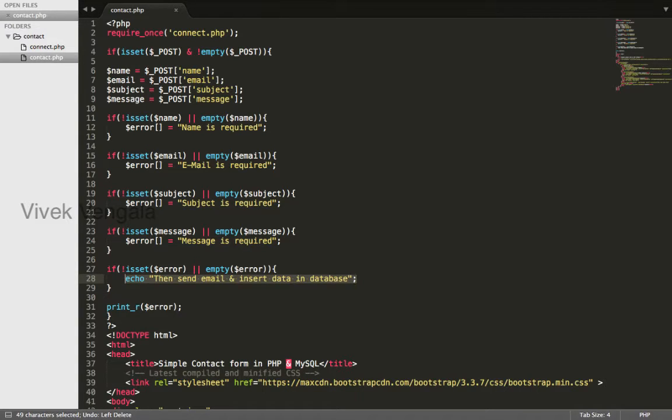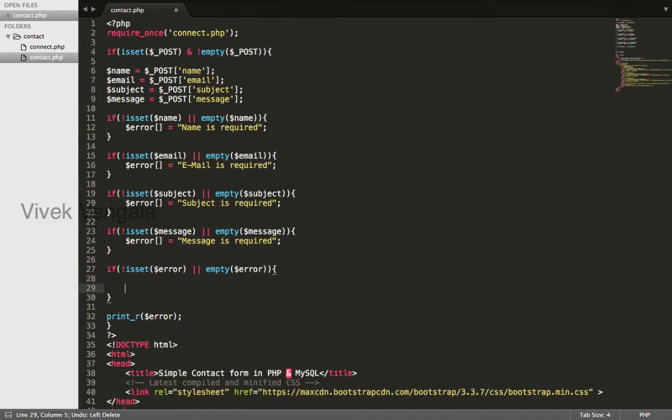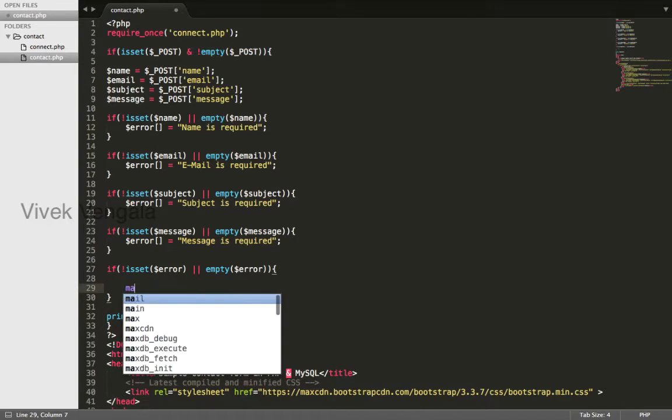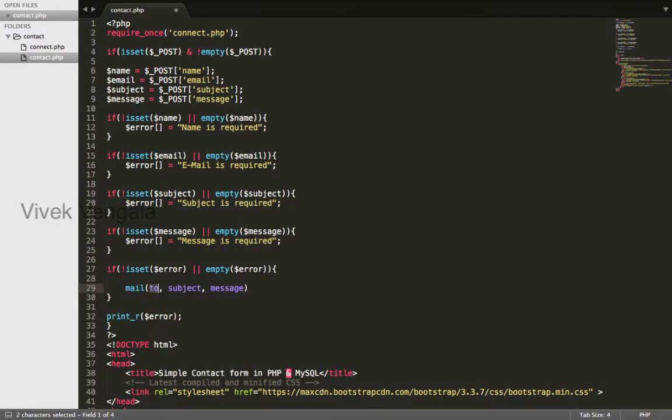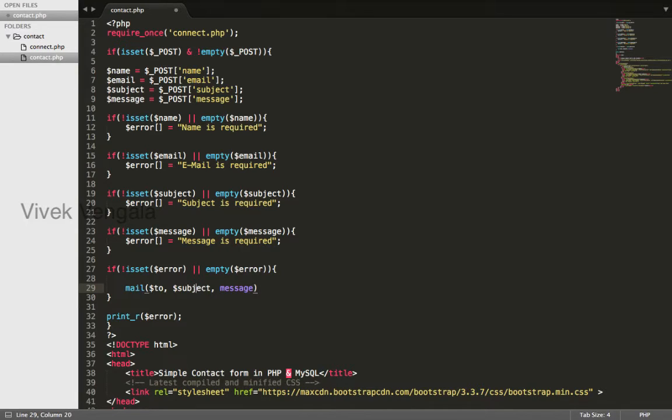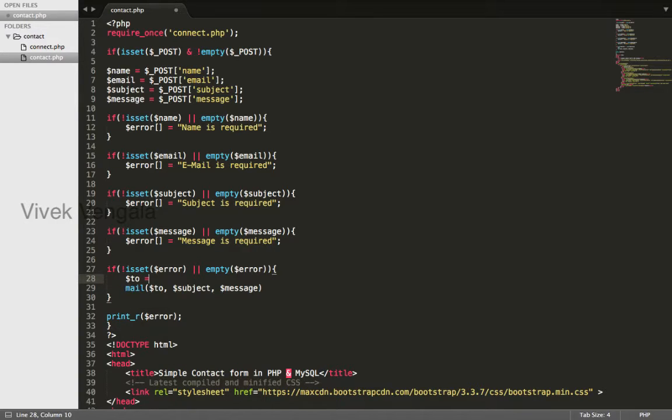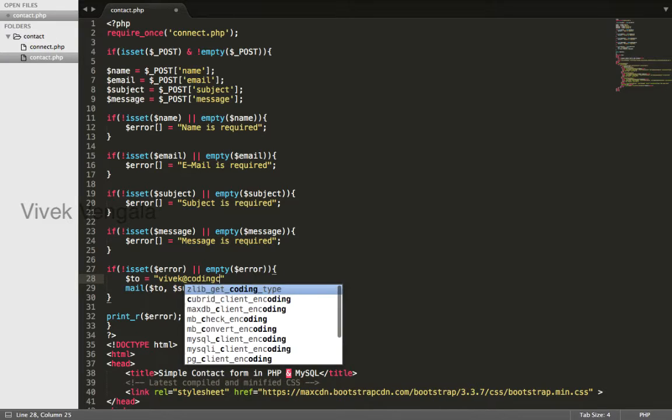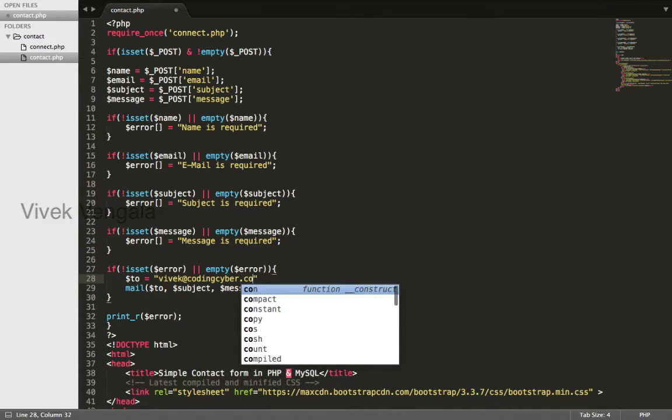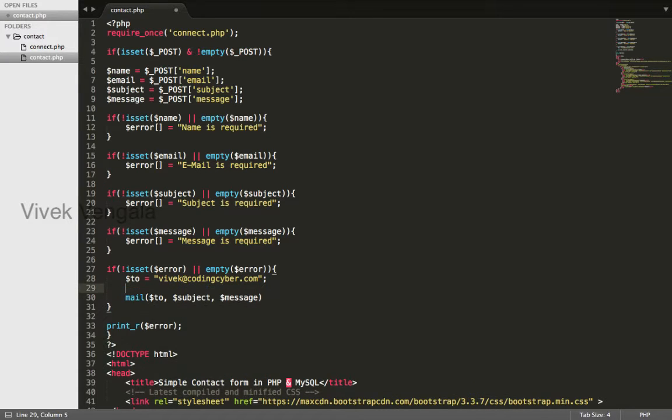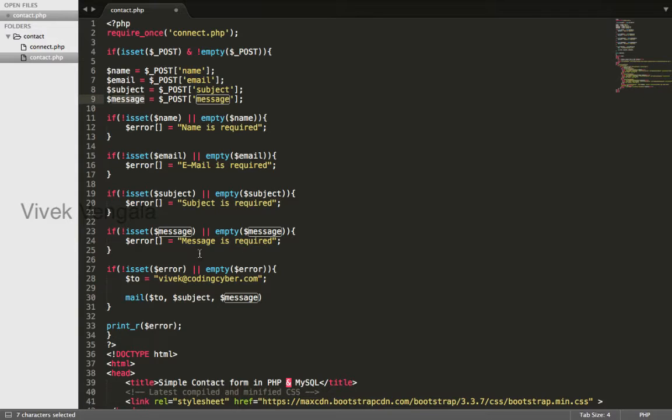I will remove this echo statement and I will use mail PHP tag. It needs a to email address, subject and a message. I will write a to email address. To email address is the site owner email address. I will use my email address here and we have already subject line and a message.